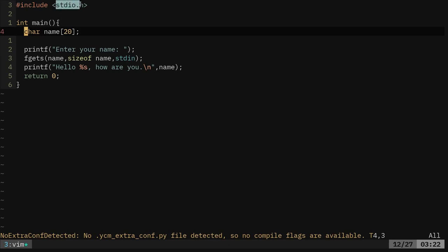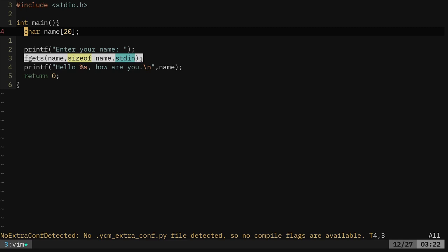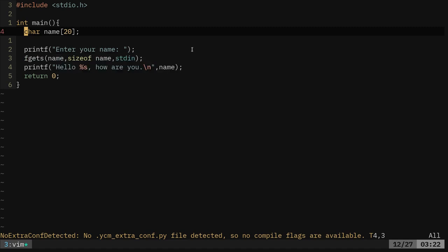We're including our standard input output header here. We got our main function. We're setting our variable name. We're printing out to the screen, asking for the user name. We're getting that user input, and then we're printing that, but again, with the problem of the newline character.